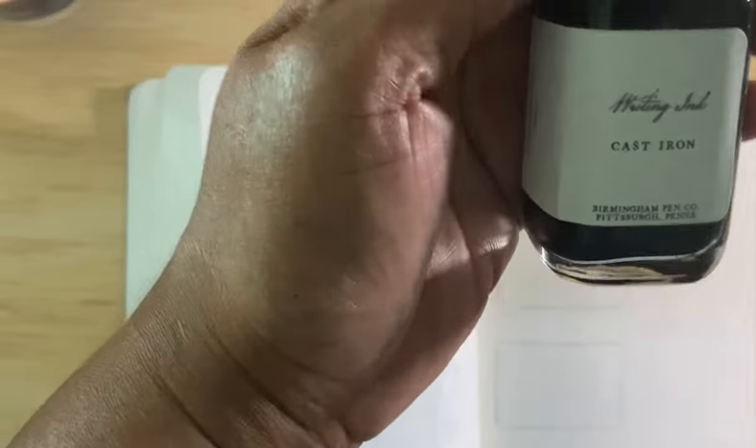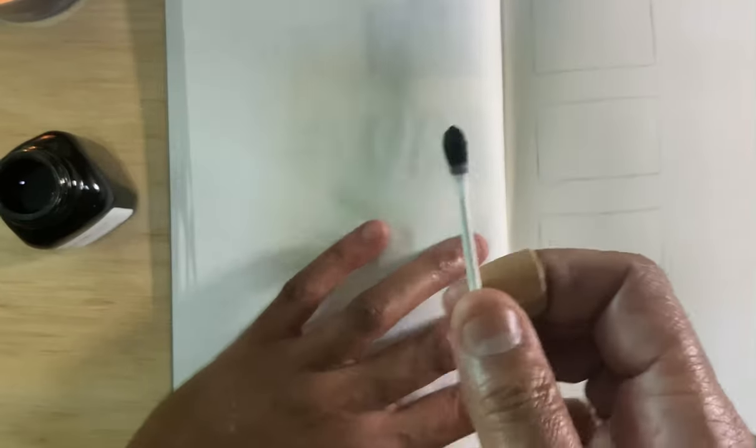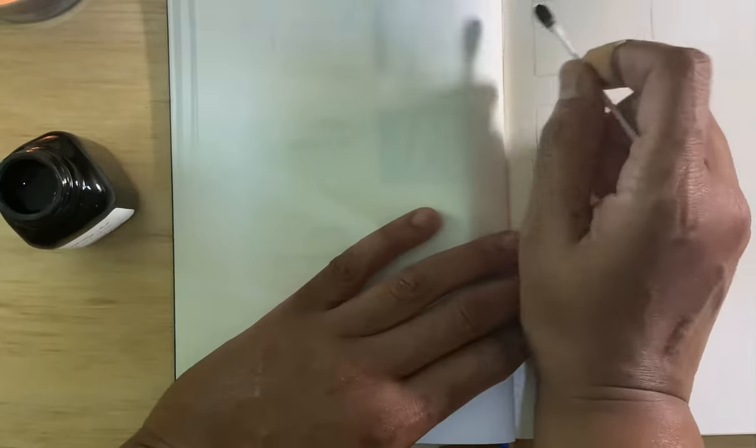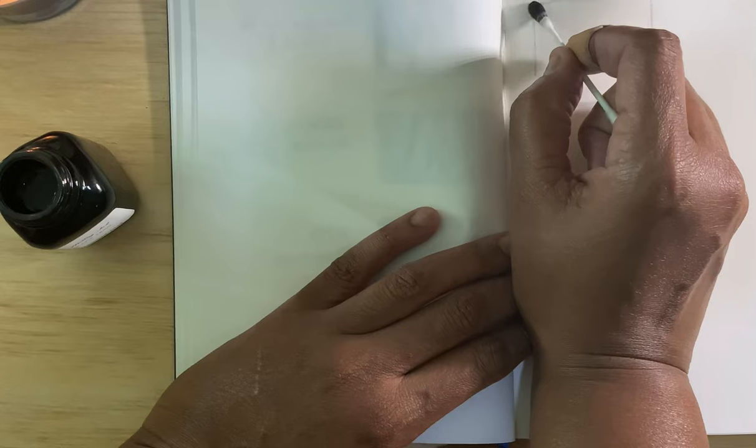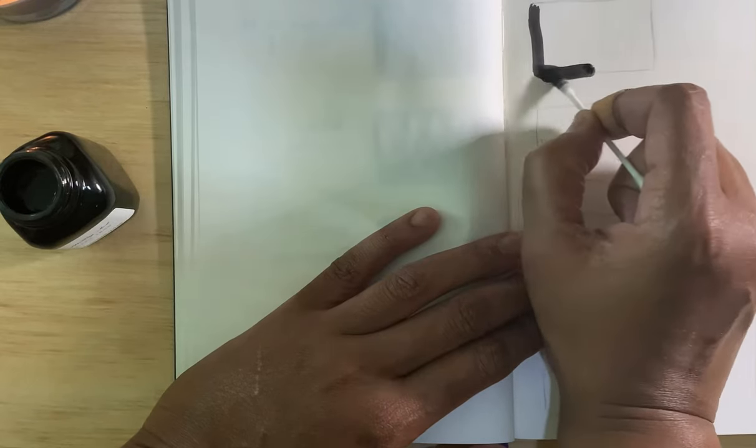Next we have Cast Iron, and this is, I'm assuming a grayish black, I'm not sure. It's kind of dark. So let's see, Cast Iron. See on the Q-tip it's pretty dark. Oh yeah, that's just a nice black.